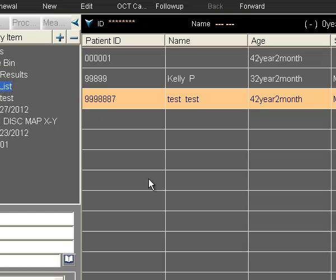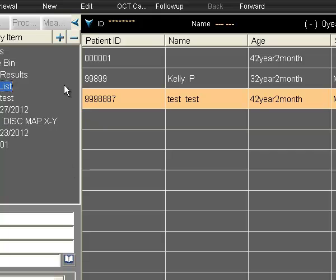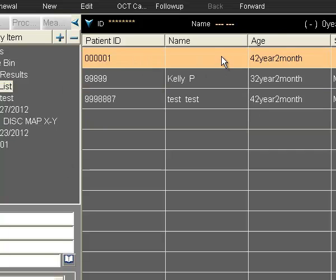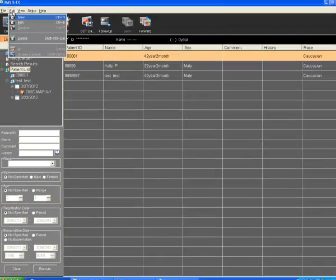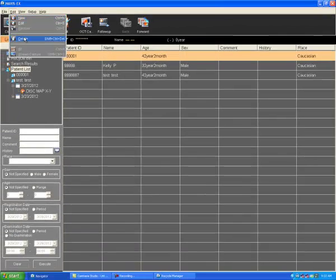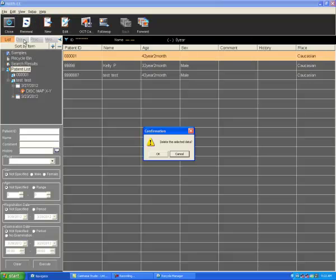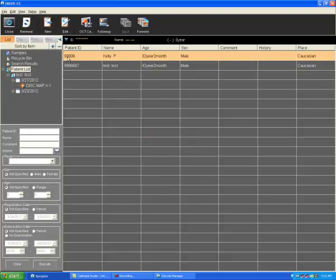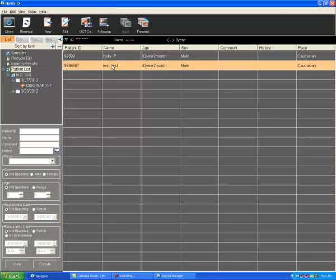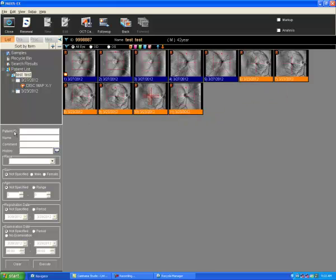To avoid confusion, I can then delete this empty patient who has no tests by selecting them, going to edit and delete. Are you sure you wish to delete the selected data? Yes. That patient has now been deleted and we are left with the records that we need, all correct.